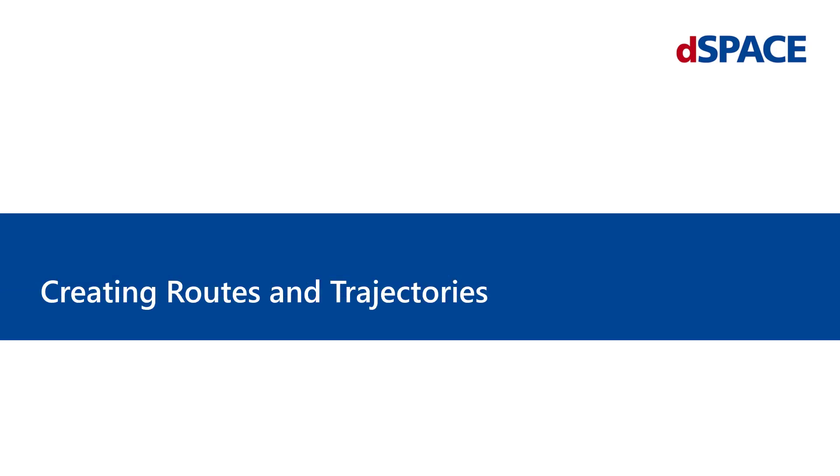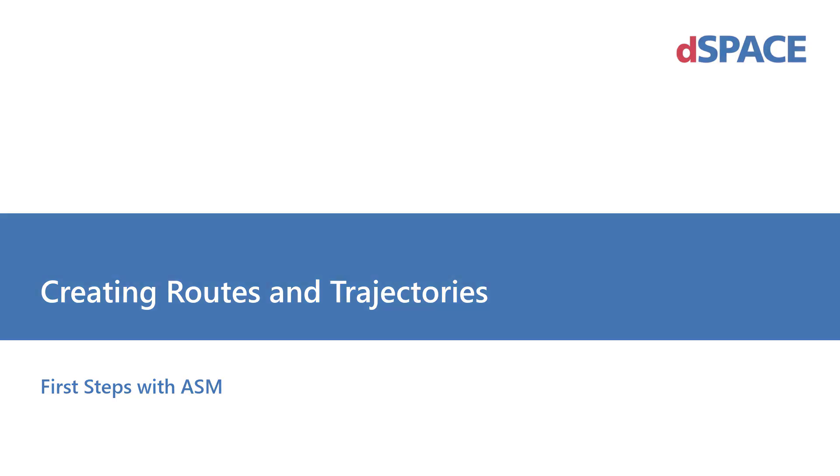Welcome to First Steps with ASM: Creating Routes and Trajectories.